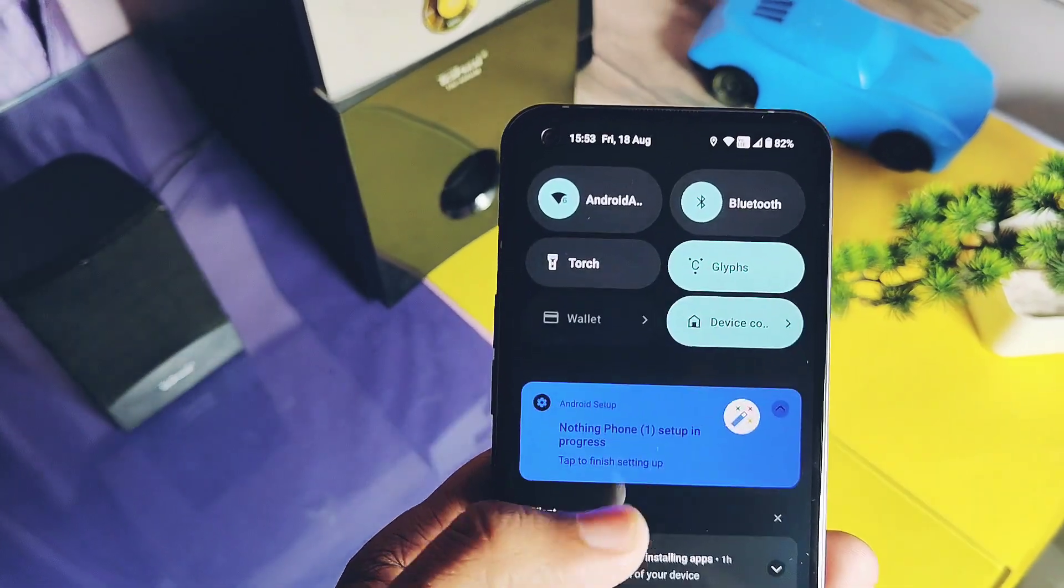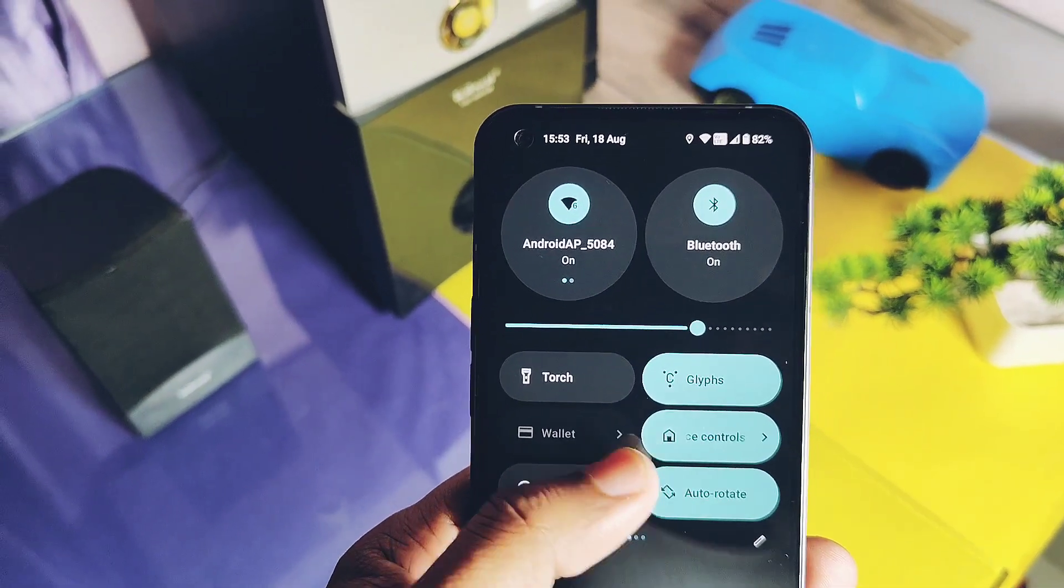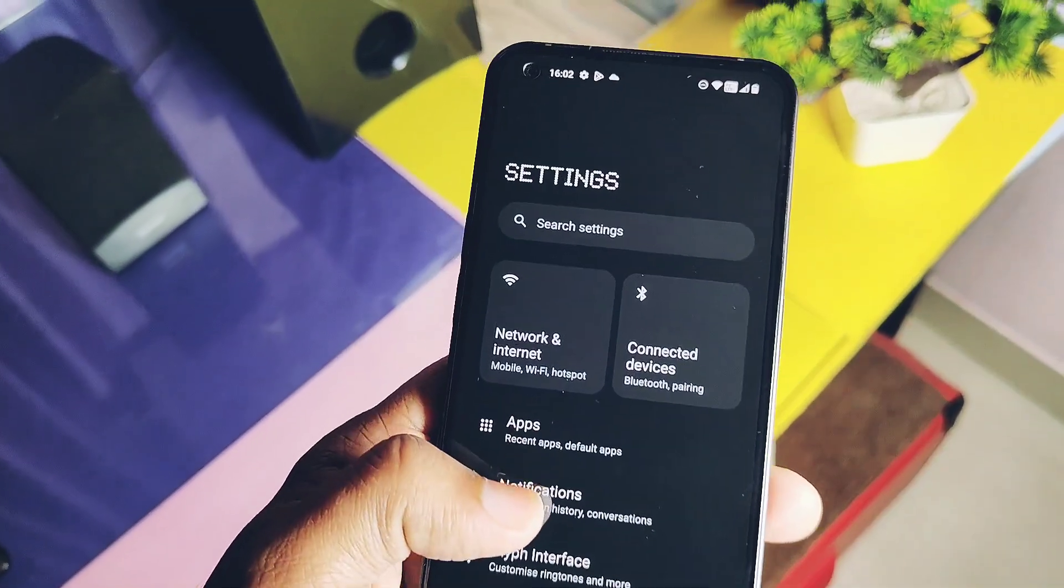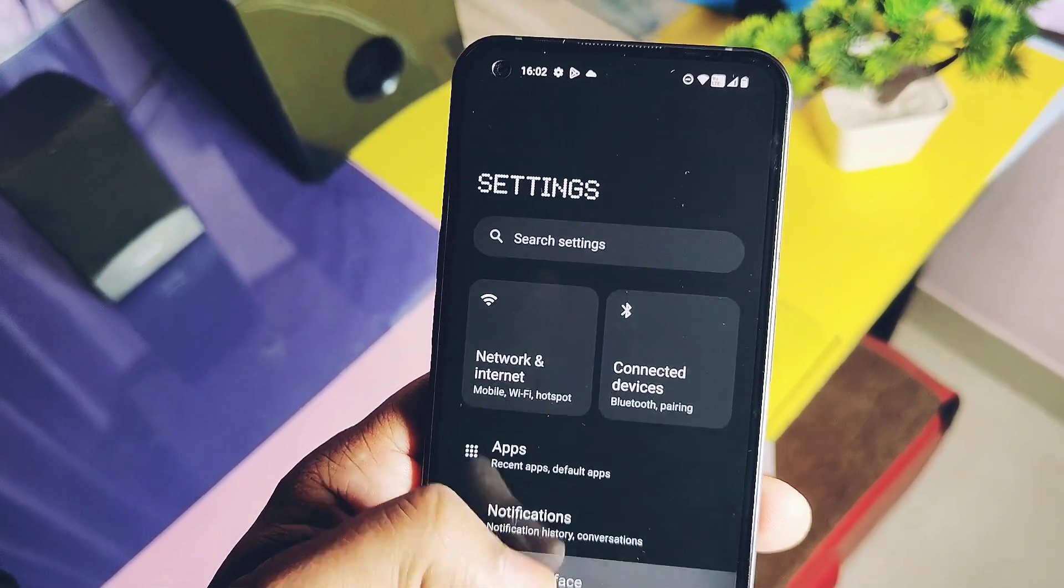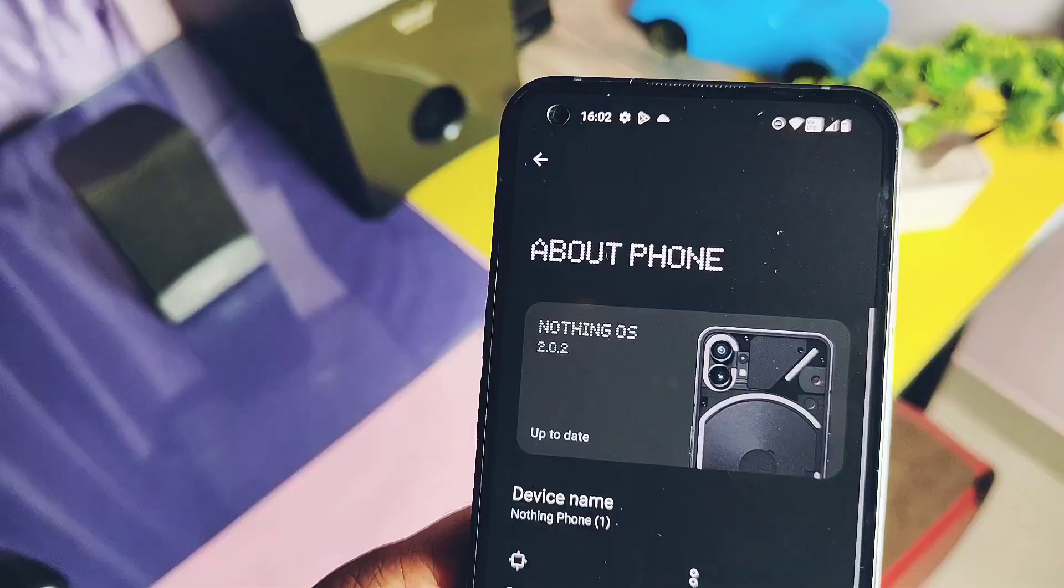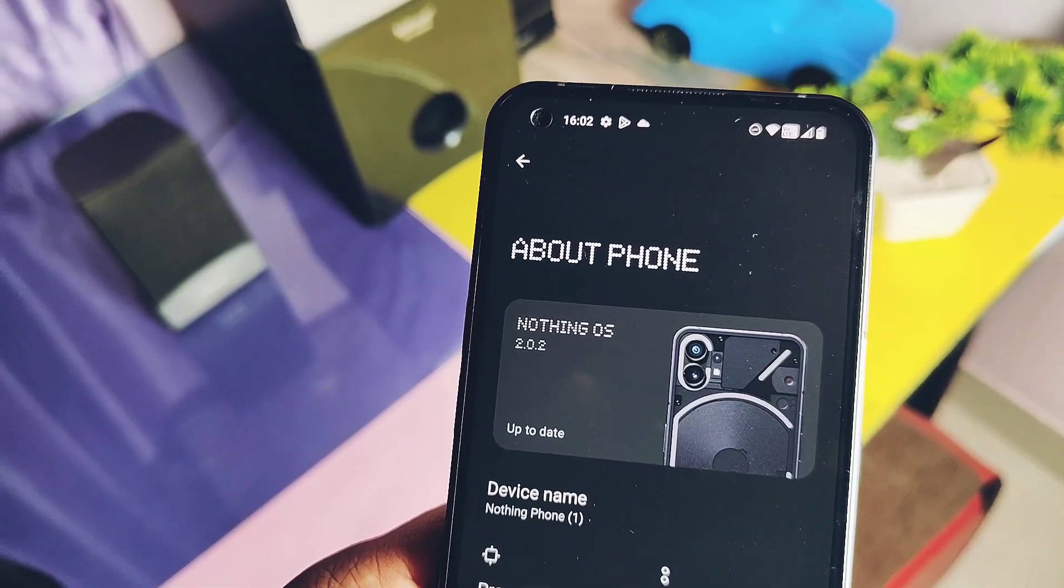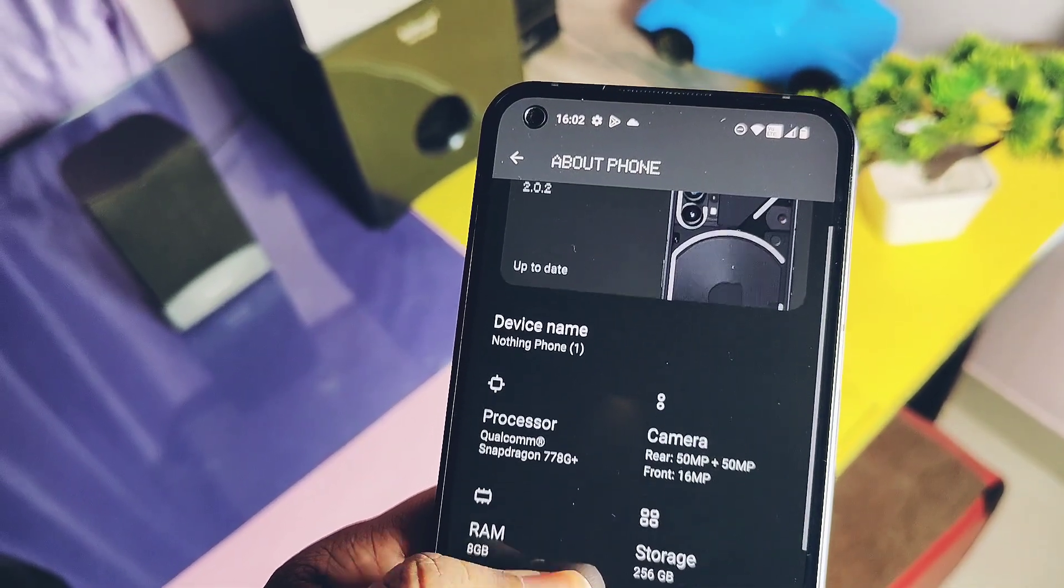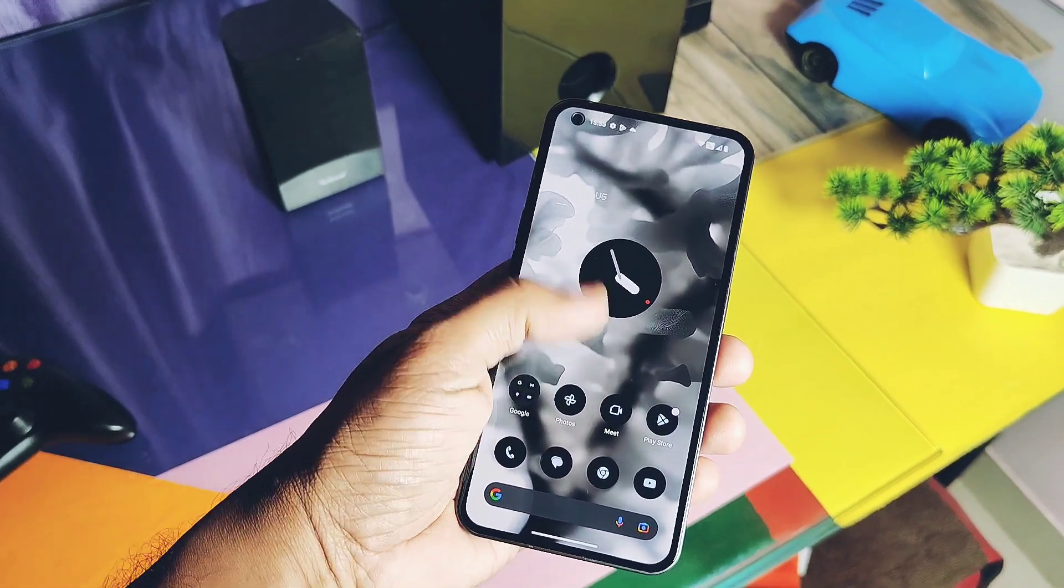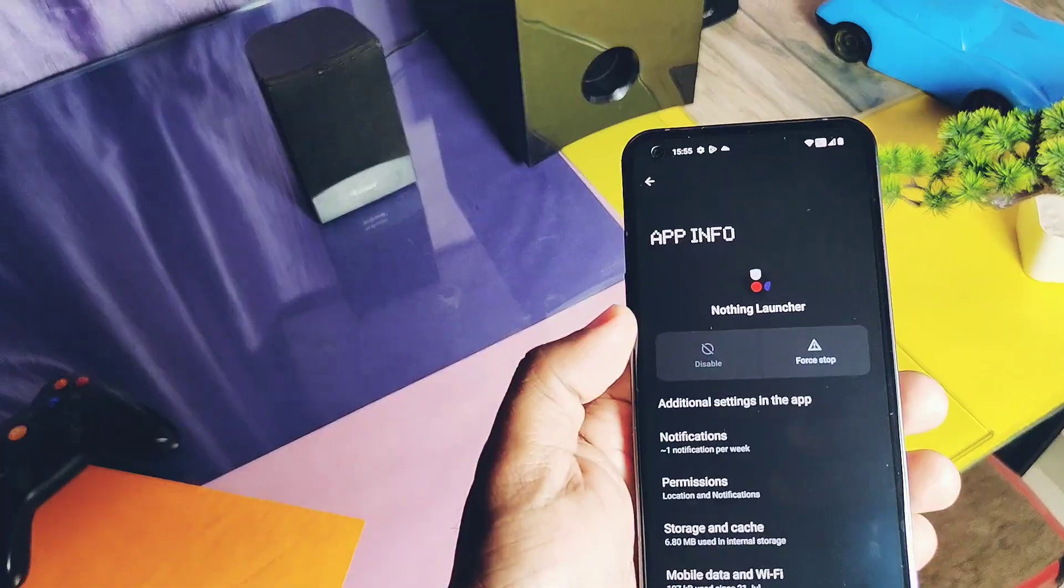Here you got the new user interface, like new dotted brightness slider and new volume panel bars, new settings panels with card-like panels, new About Phone details with the Nothing Phone 1 picture and Nothing OS version. This build has the new Nothing OS launcher version 2.1.3.